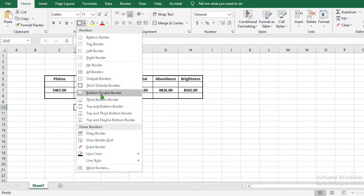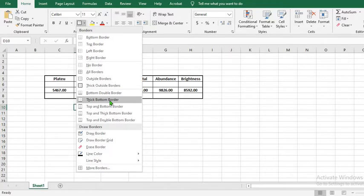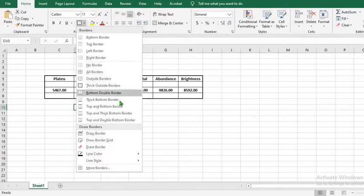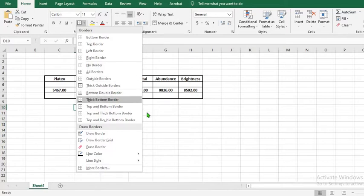You can use double bottom border, thick bottom border, thick top and bottom border, depending on what you need to do with the borders.